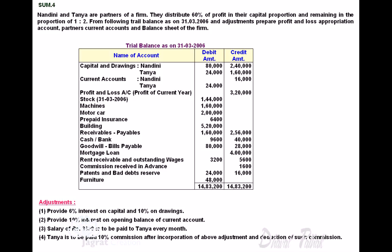From the trial balance: closing stock 1 lakh 44,000; machines, motor car, prepaid insurance, building, receivables, payables, cash and bank balance. Cash balance holds a debit balance of 9,600; bank overdraft of 40,000. Goodwill 80,000; bills payable 28,000; mortgage loan 4 lakh is a liability. Rent receivable is 3,200; outstanding wages is 5,600. Commission received in advance is a liability of 1,600. Patents hold debit balance of 24,000; bad debt reserve 16,000; furniture 48,000.